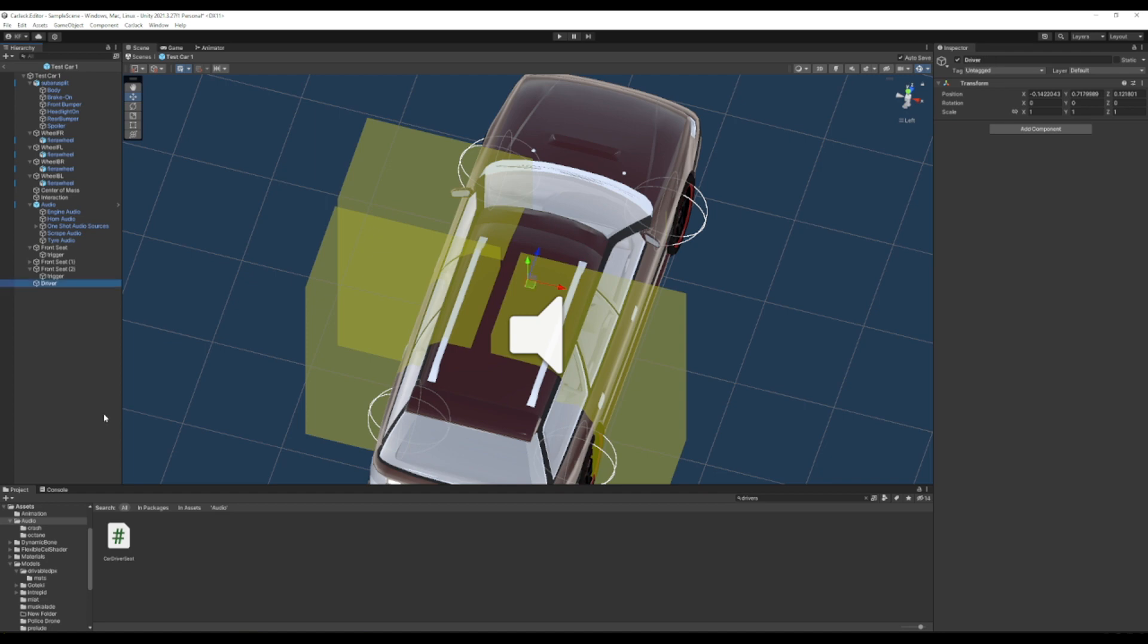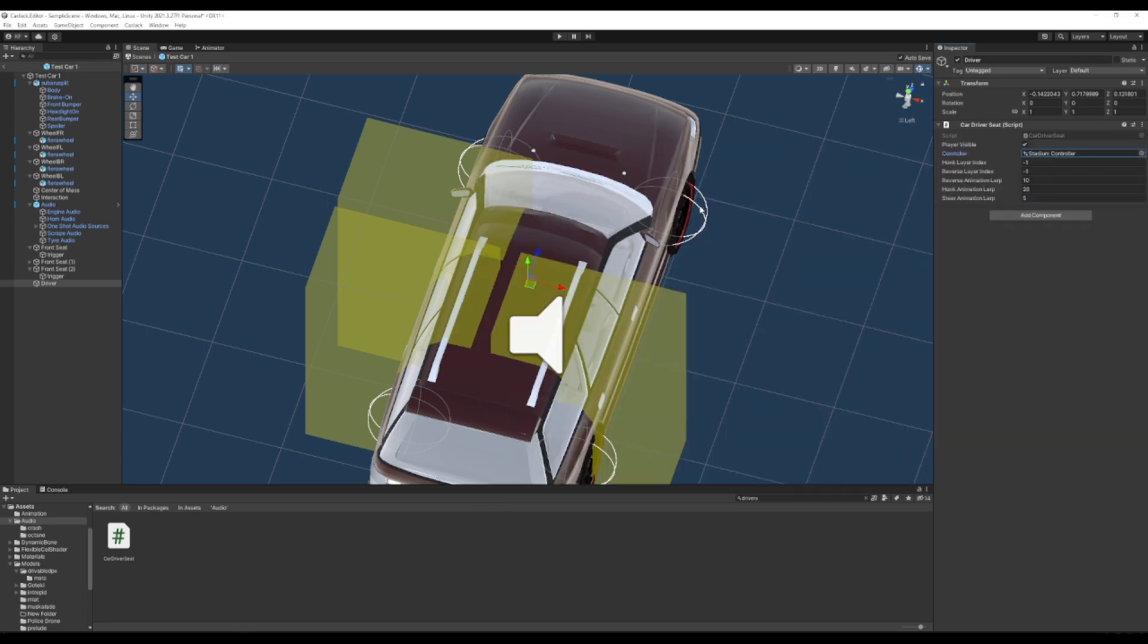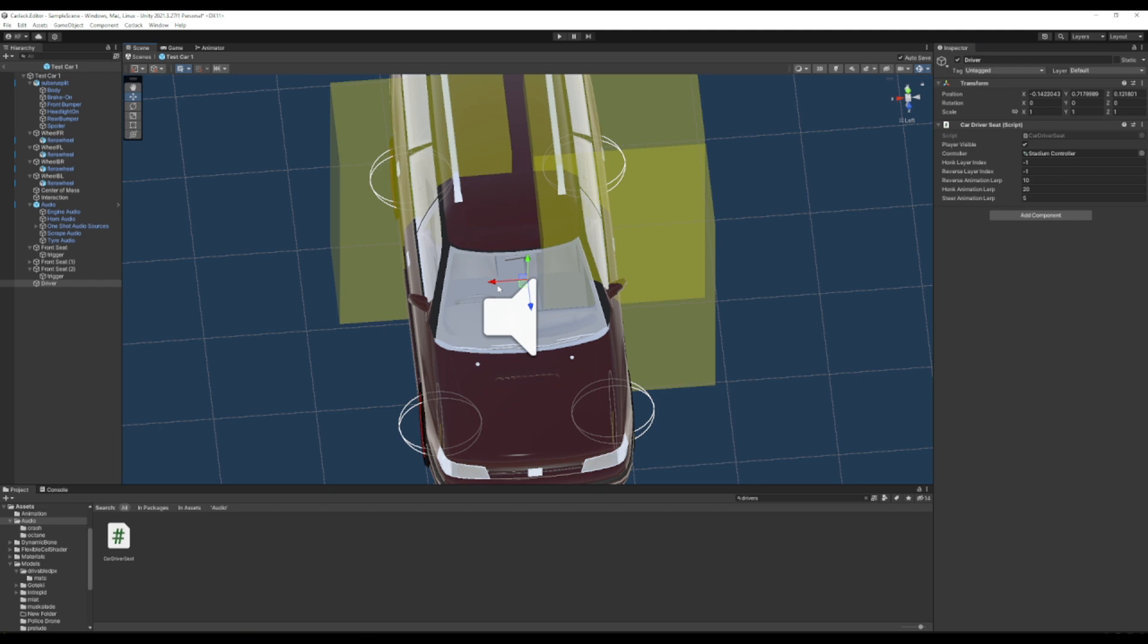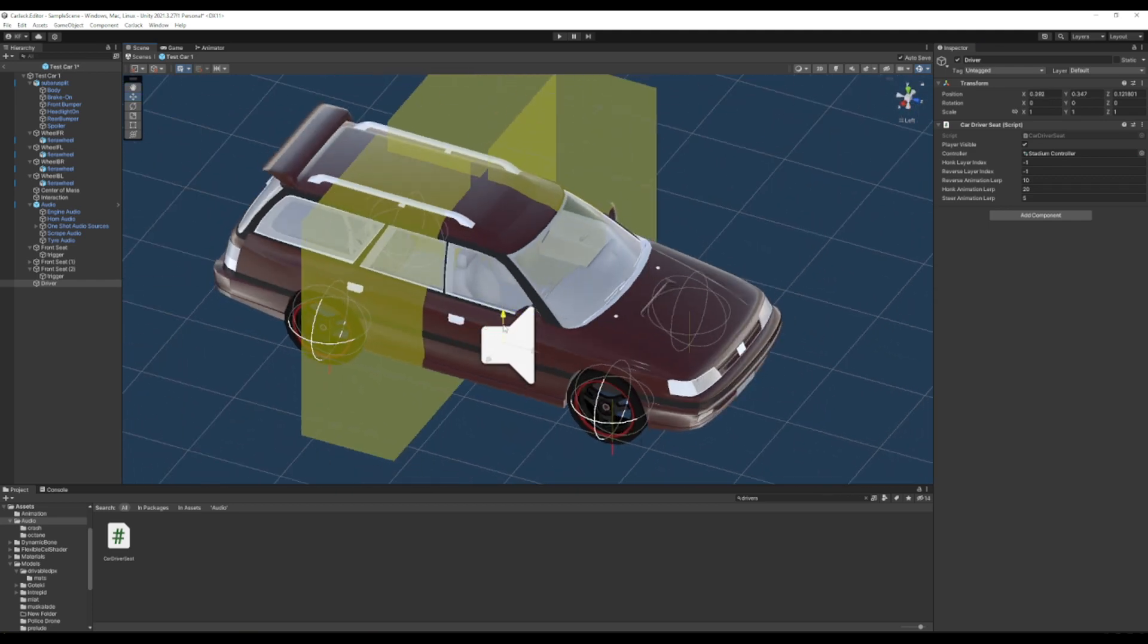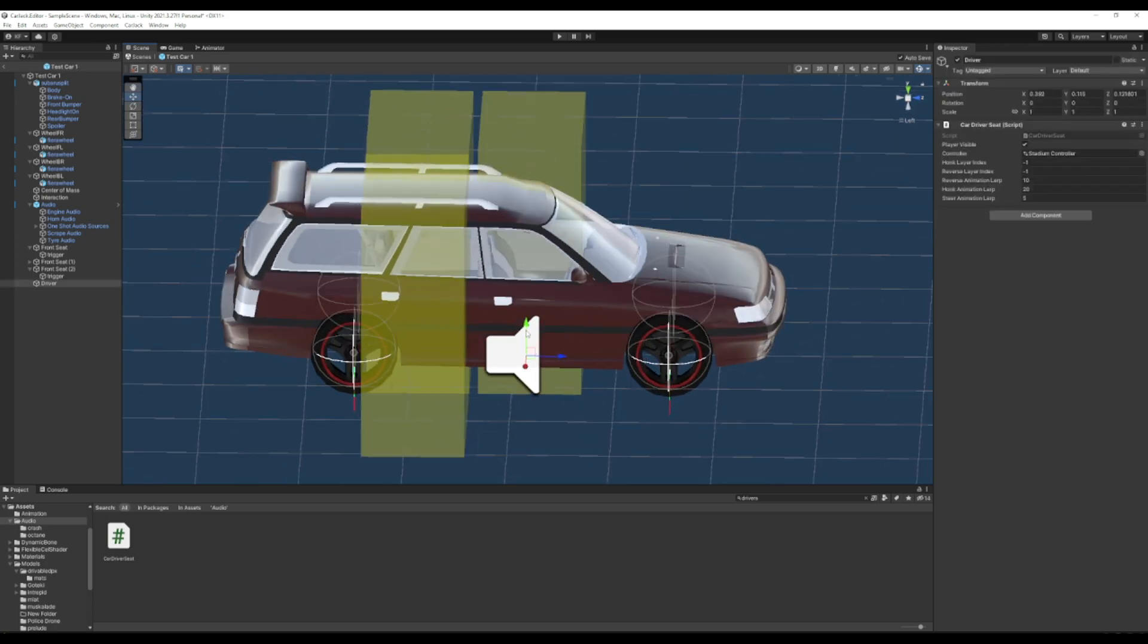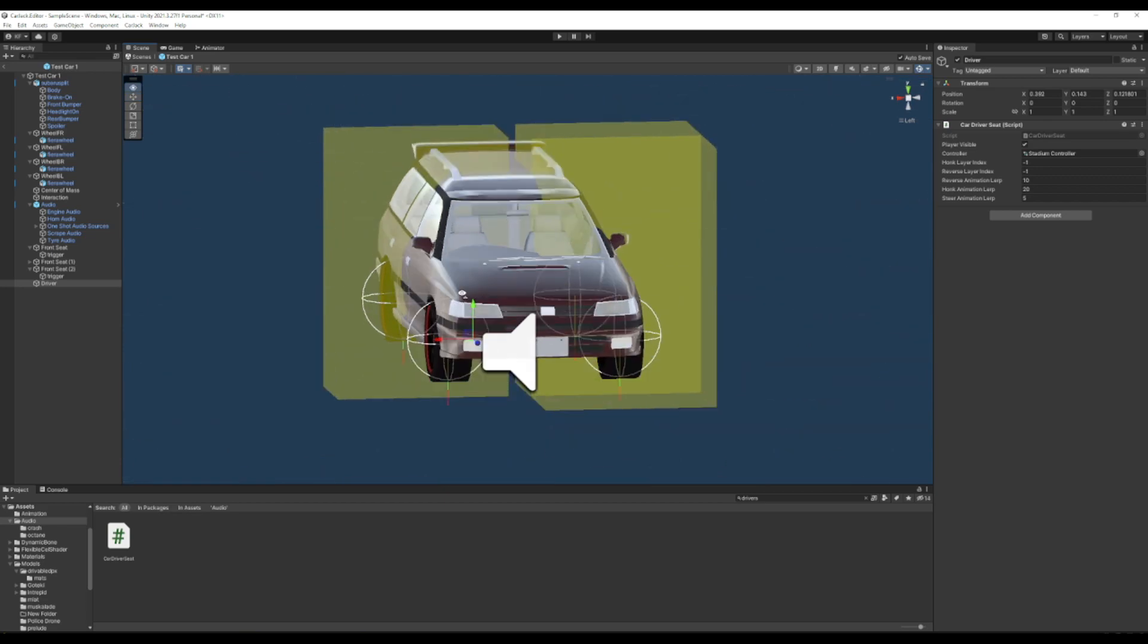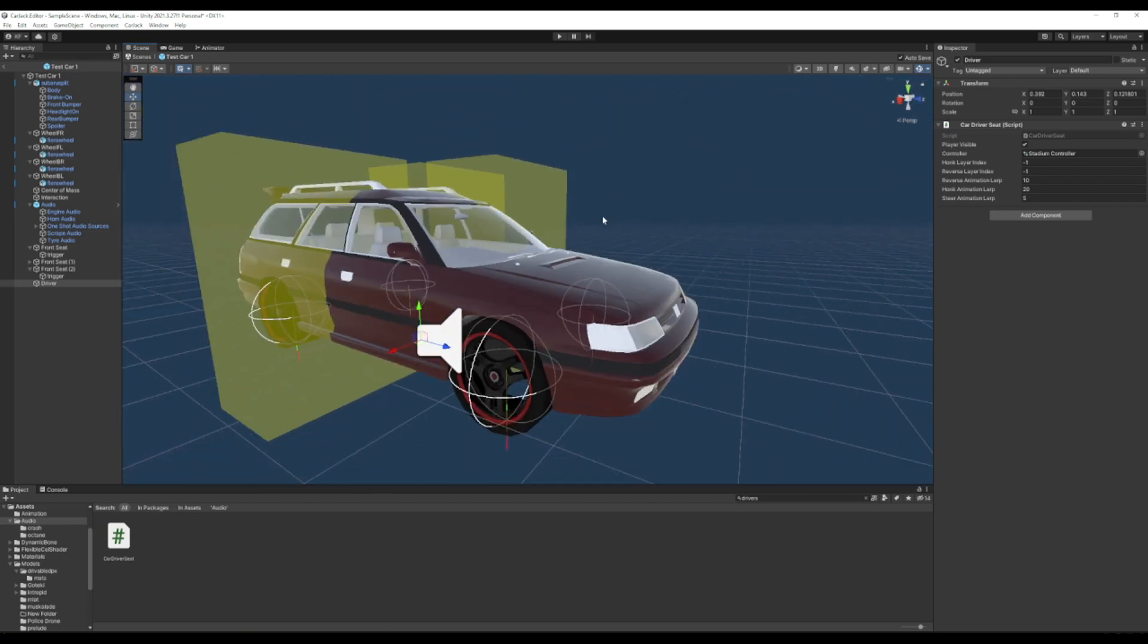And then we should have a driver's seat somewhere. Ah, there's no driver's seat on this one. So what we're going to do is we're going to add an empty. We're going to call it driver. We're going to add the car driver seat script to it. We'll give it the stadium controller, because the stadium car is the one that has the animations and lets you see your character in it. And then we'll just kind of drag that into place. I don't want it low so your character doesn't want to sit too high. This part really, really comes with a lot of trial and error to get proper. But once you do, it's worth it in the end.